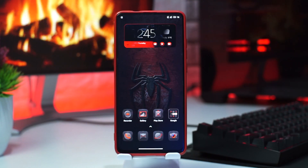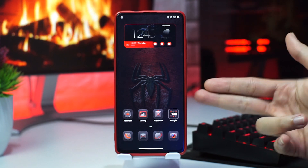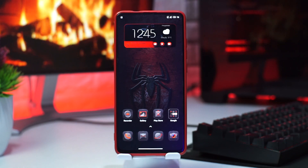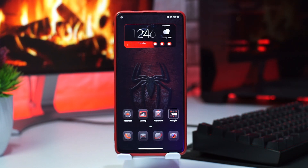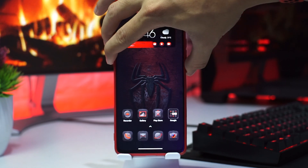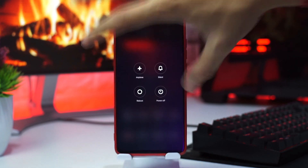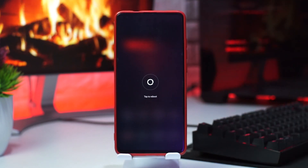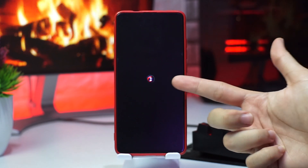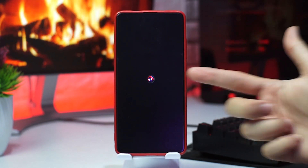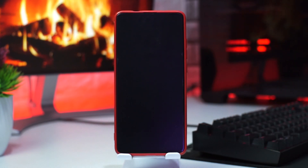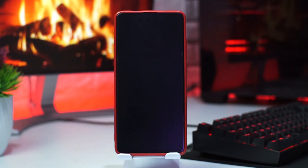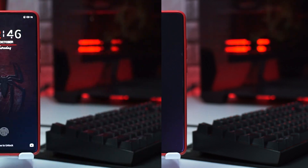Yang lebih kerennya lagi, tema ini itu tembus sampai animasi booting guys. Nanti disini kalau gue misalnya restart ataupun power off, nanti ada logo Spider-Man Miles Morales. Pokoknya keren banget, tembus sampai animasi booting guys.